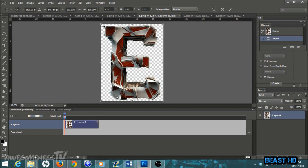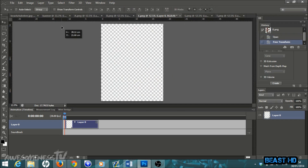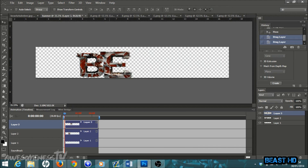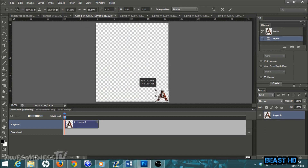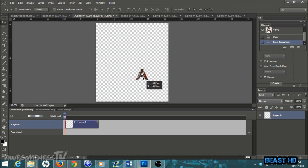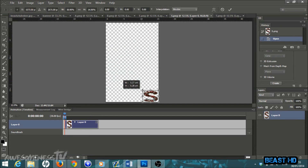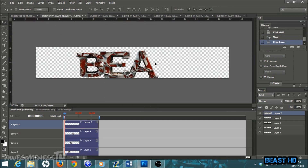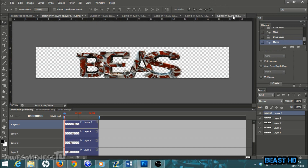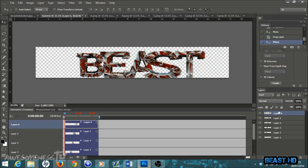Go to your second letter and do the exact same thing: Ctrl+T, left-click and drag down, make it nice and small, hit the tick, then drag it into your banner template. Then go to your third letter — Ctrl+T, drag down, make it small, hit the tick, and drag it into the banner template. For the fourth letter: Ctrl+T, left-click, drag down, hit the tick, and drag straight into the banner template. If a letter like T is already small, you can just drag it straight in.